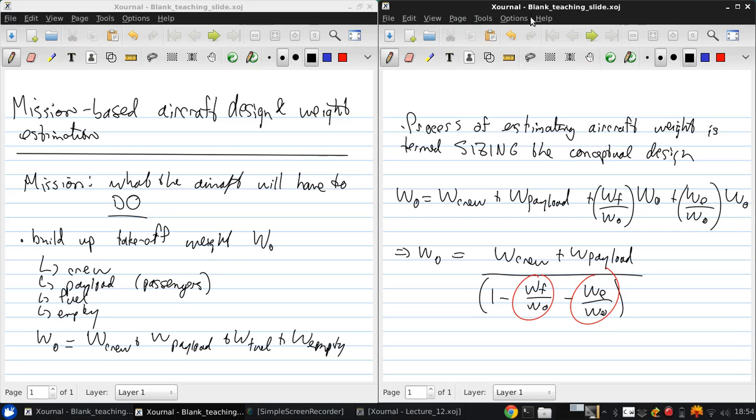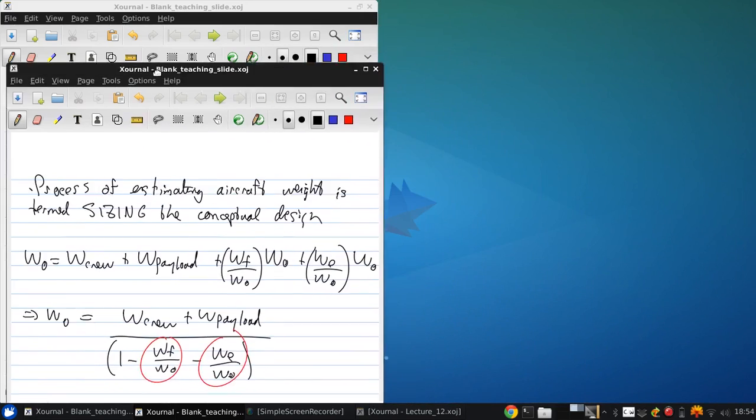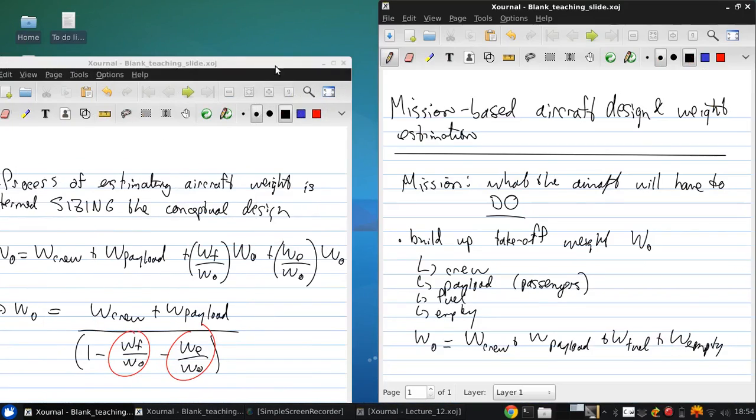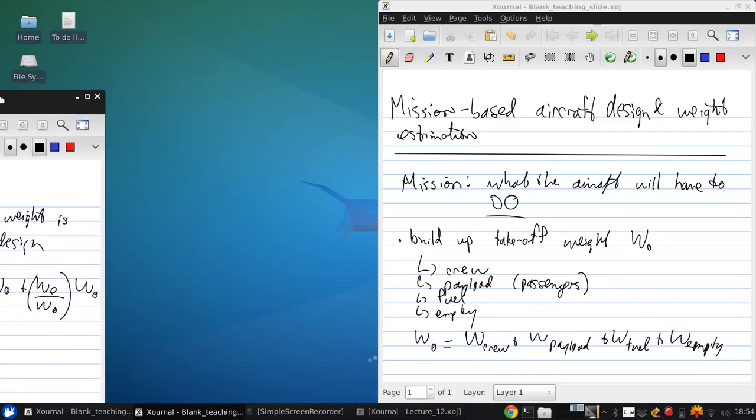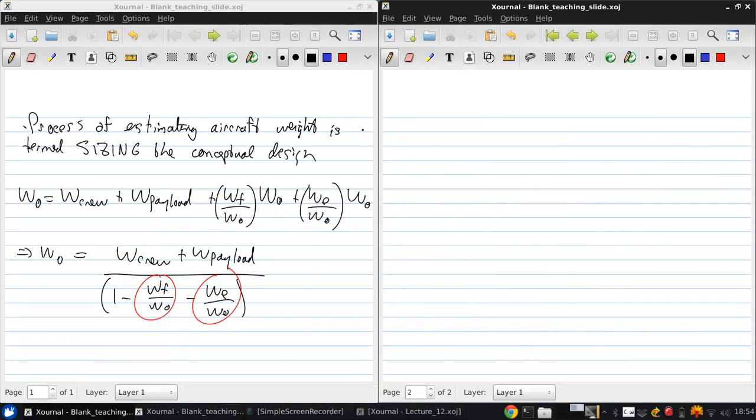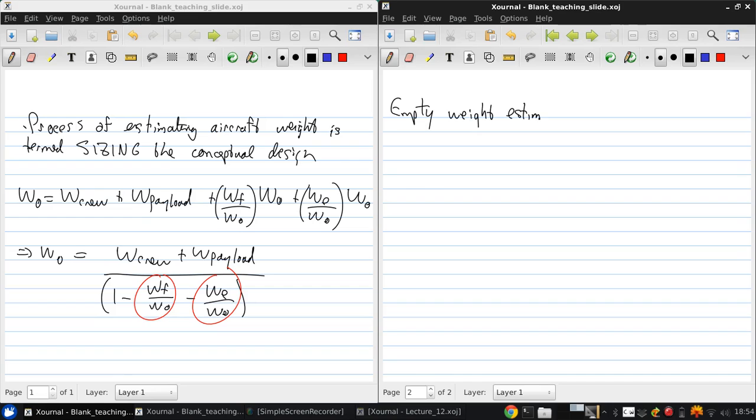So let's begin by looking at estimating the empty weight. So, typically, this is done by employing empirical data based on historical trends.